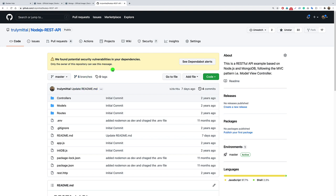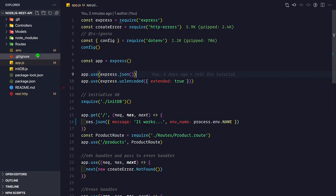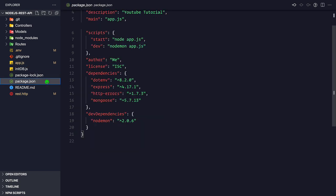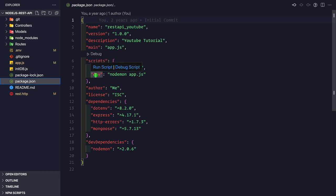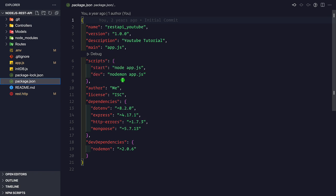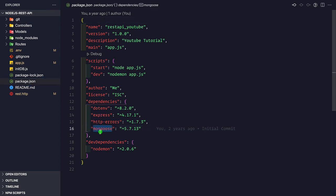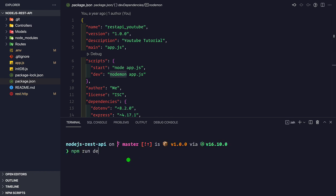Before creating any containers for this Node.js application and MongoDB, let's see how we run this application on localhost. Here is the repo cloned on my local machine. The app.js is the entry point, and in the package.json we have two scripts: the start script runs node app.js, and the dev script uses nodemon which restarts the application when it detects changes inside .js files.